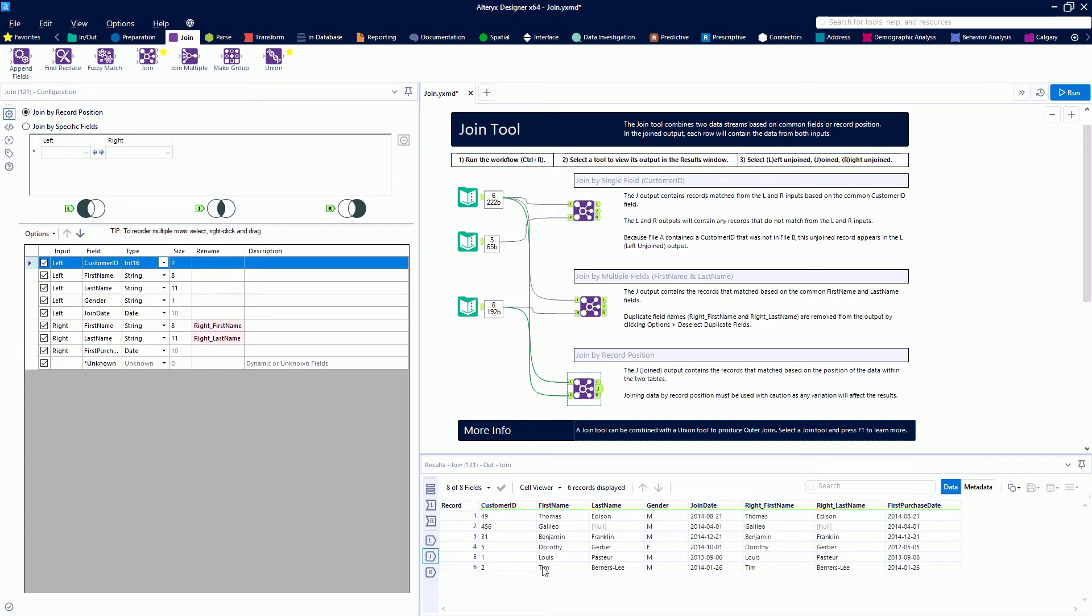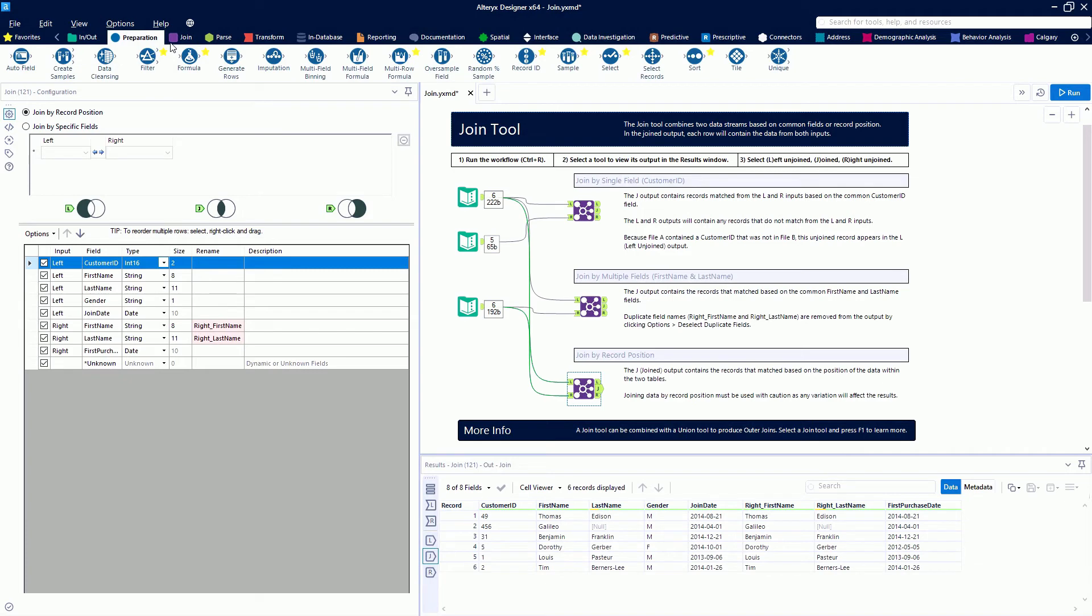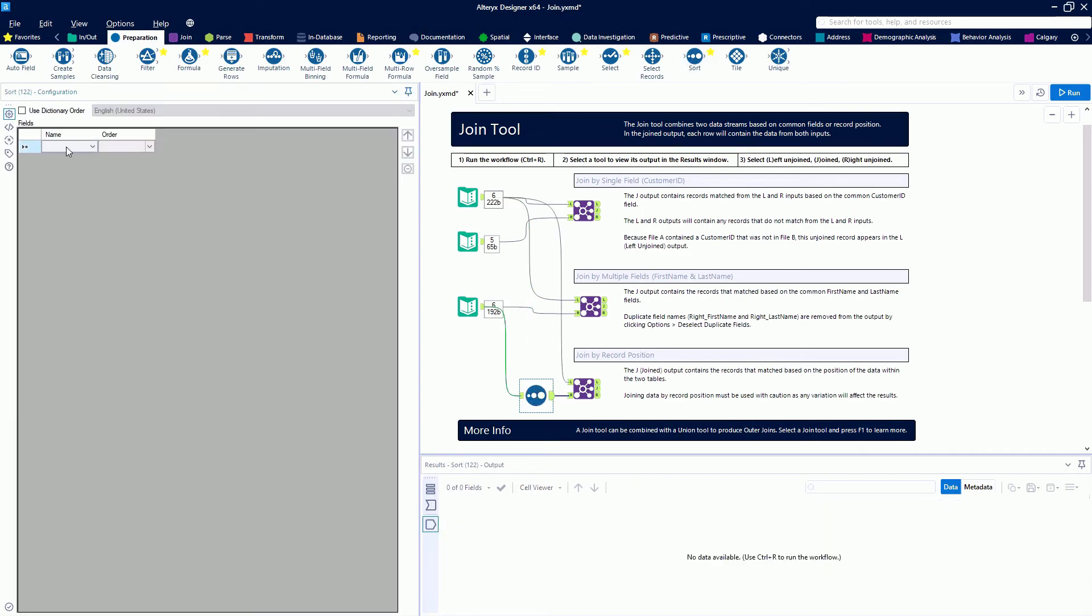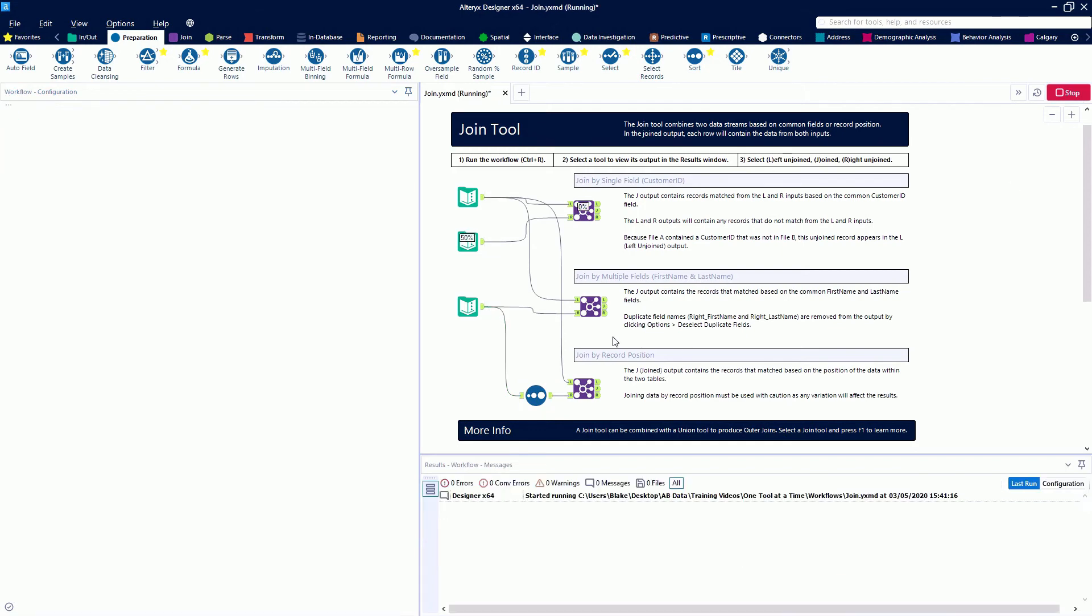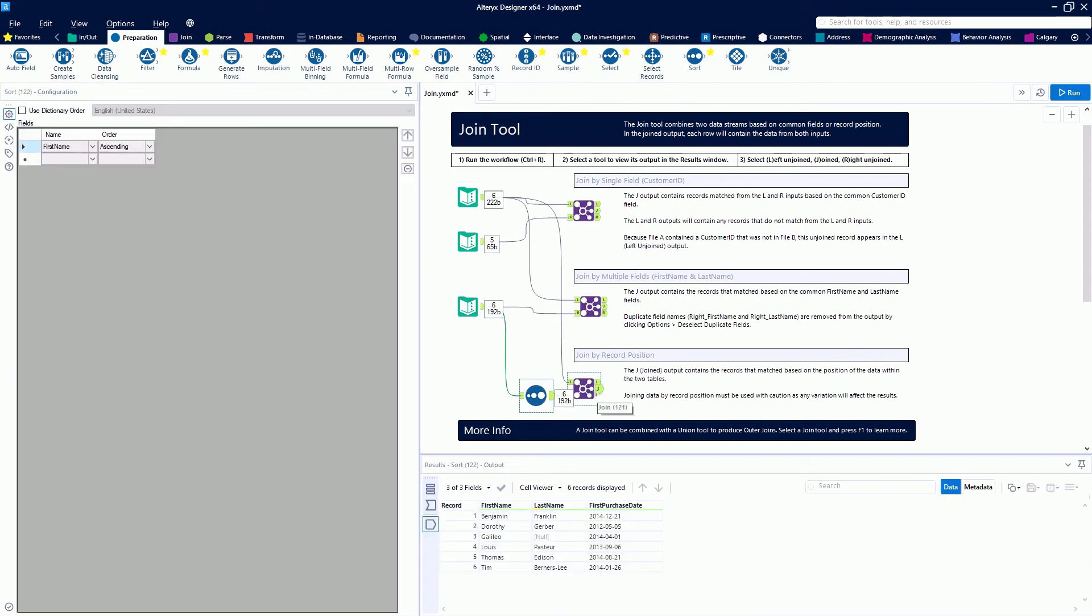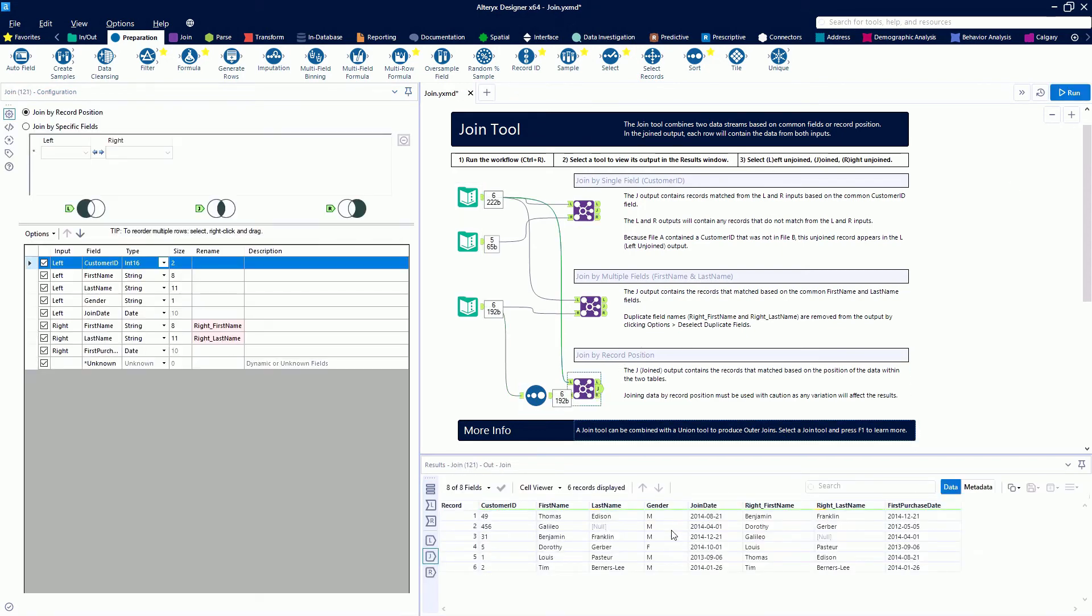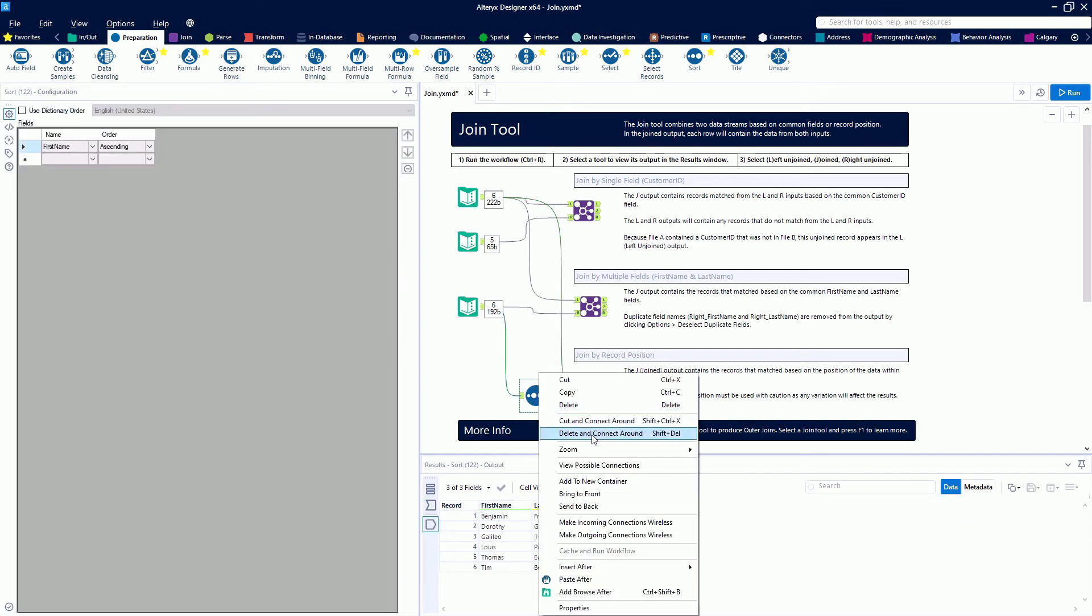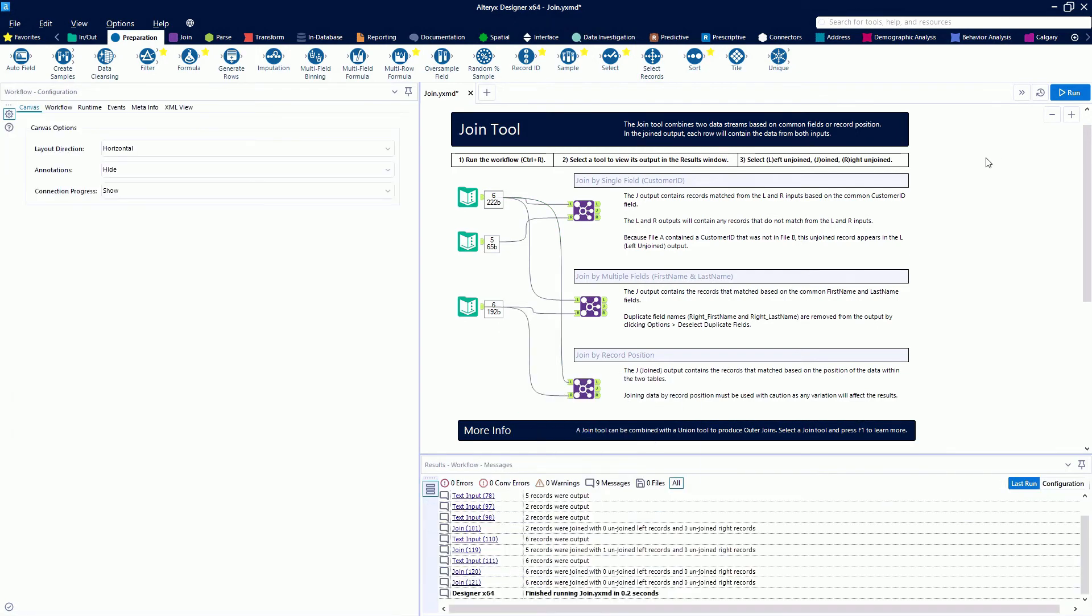Let's grab a sort tool and re-sort our data from the right and see what happens. We're going to sort by first name ascending. Now we'll see that in our first record we have Thomas Edison and Benjamin Franklin, which is not the kind of match that we want. We need to be very careful when we do this type of join by record position.